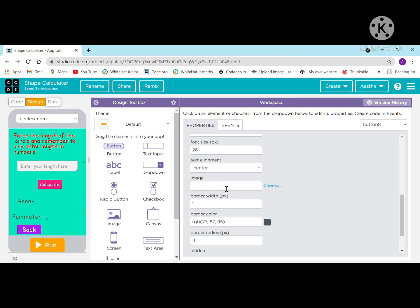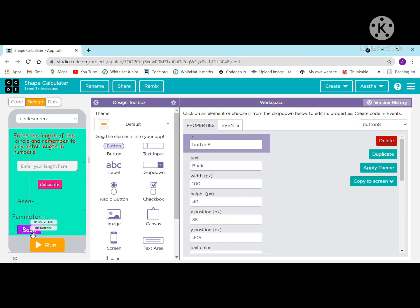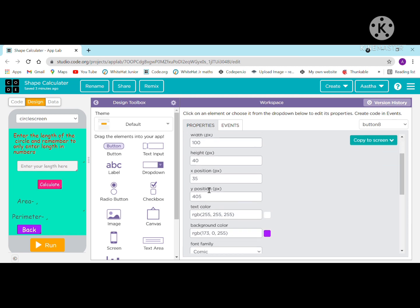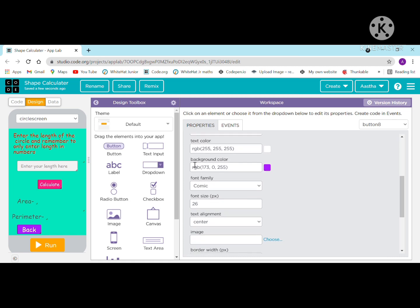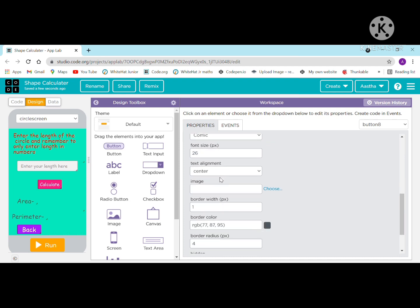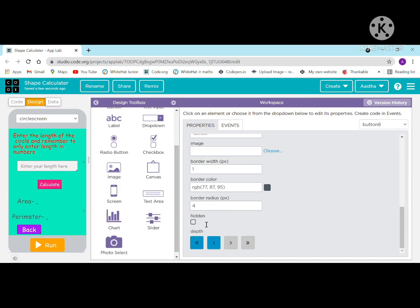This is the back button: when clicked, it navigates to the main screen. ID is button 8, text is 'back', width is 100, height is 40, x position is 35, y position is 405. Text color is white, background color is purple, font family is Comic.